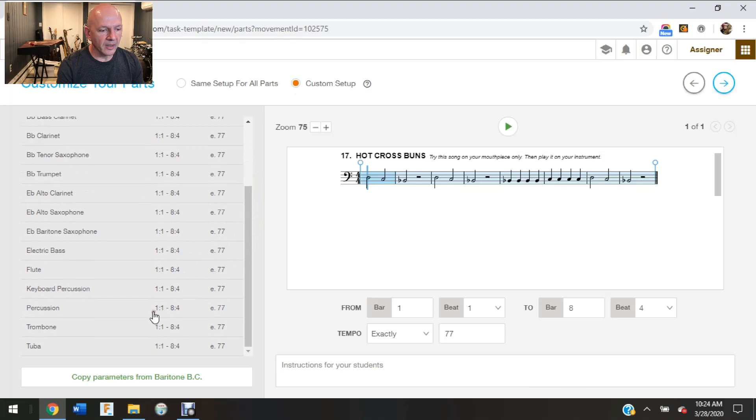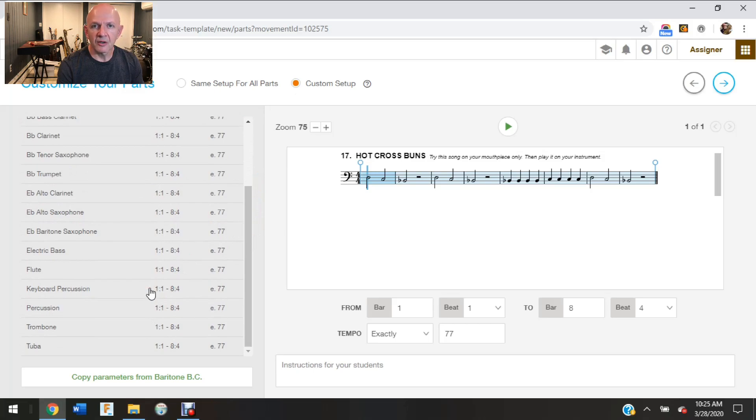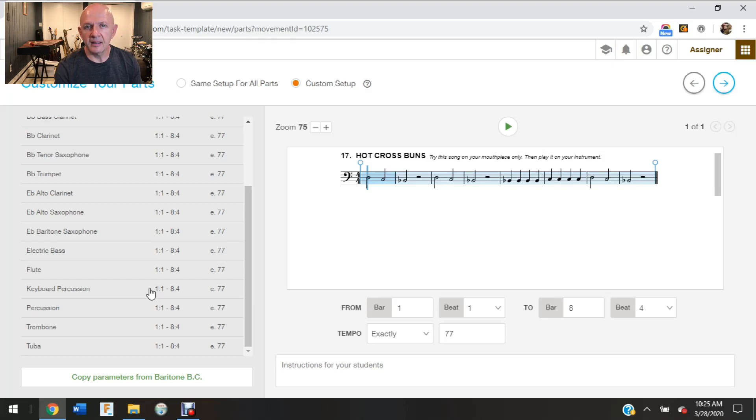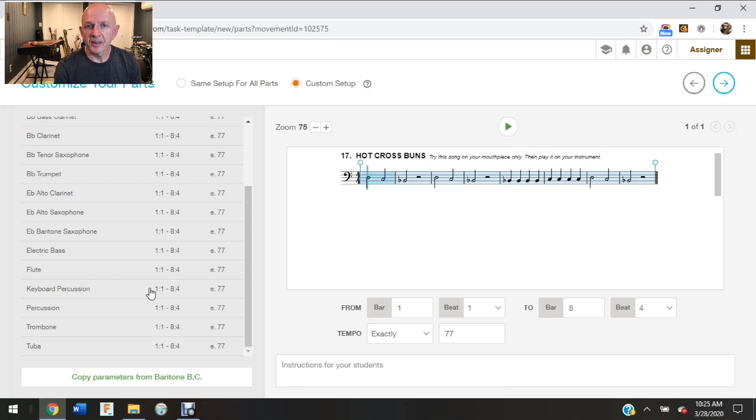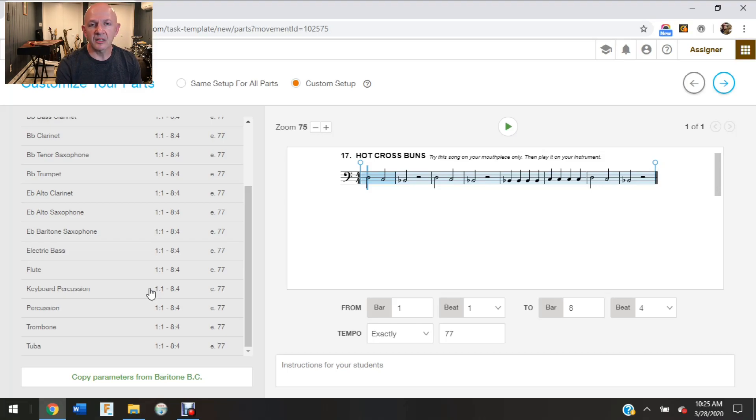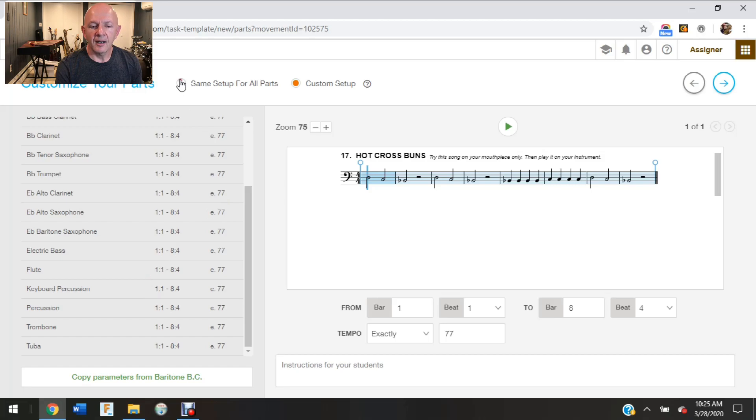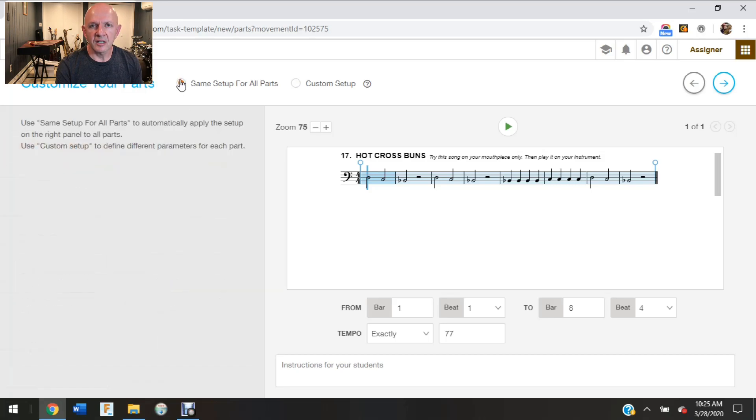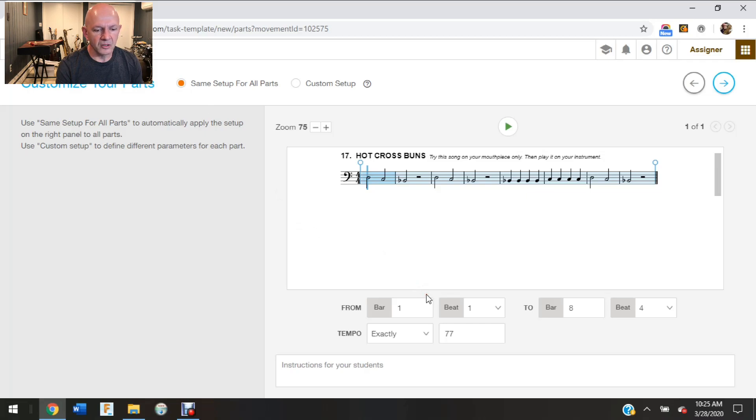And then I could go in here and with each particular instrument I have the ability to change the parameters for that particular instrument. So I think where that would come in handy is if you had percussion and you wanted to tweak some things with the percussion, because I know percussion can be kind of a difficult thing as far as assessment goes. So I'm going to come back up and I'm going to click on same for all parts.